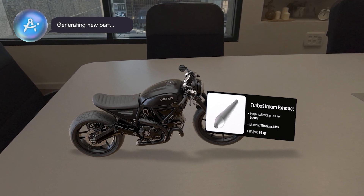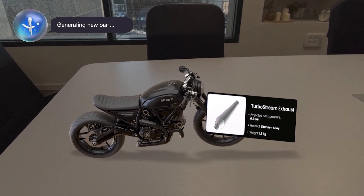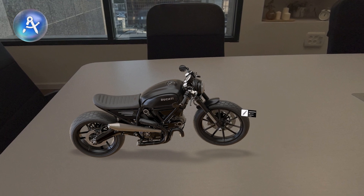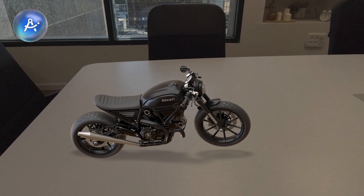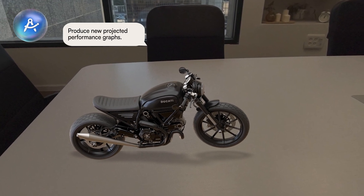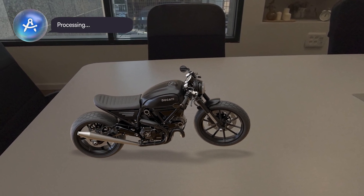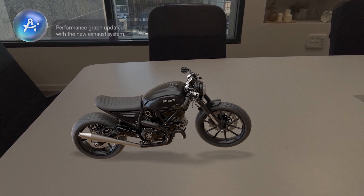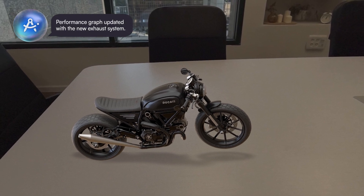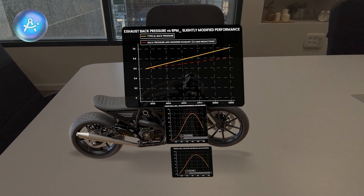Generating new part. Produce new projected performance graphs. Performance graph updated with the new exhaust system.